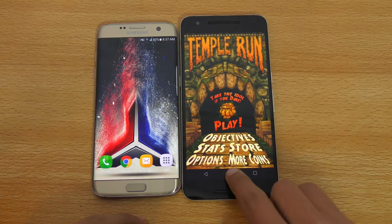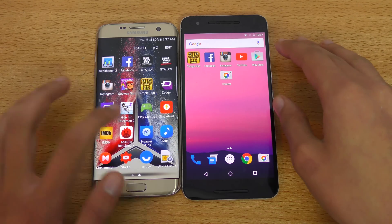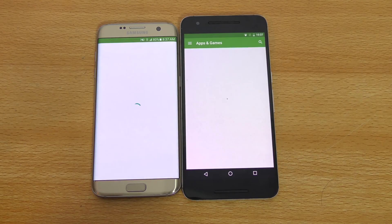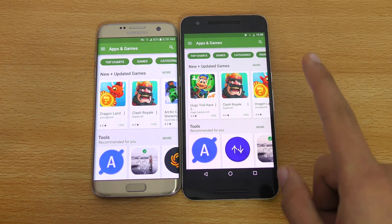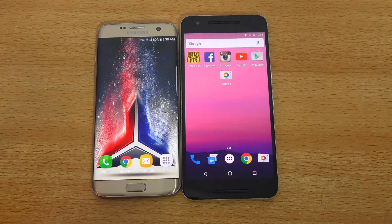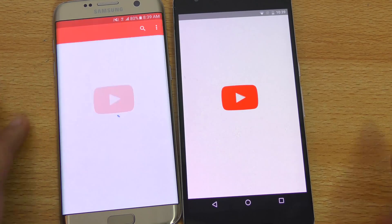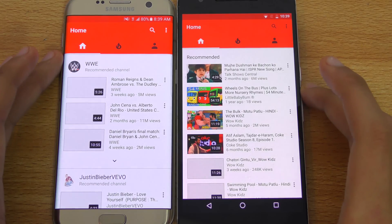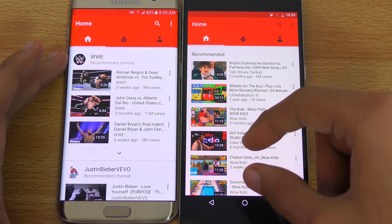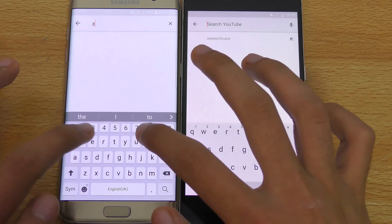Let's open the Play Store. Whoa — the Nexus 6P is definitely doing a great job there. This developer preview was just released yesterday. Next up is YouTube — interesting stuff. The Nexus 6P loaded the feed and thumbnails first. Let's search the channel name ZTech Gear.